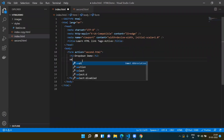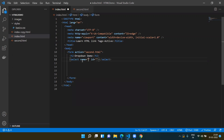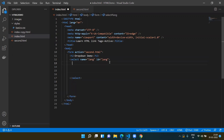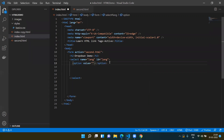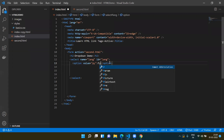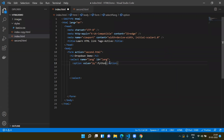Now we are going to create the dropdown by using the select tag. We will give it a name, for example 'language' or 'lang', and also an id of 'lang'. We will be giving the options between the select tag by using the option tag. Let's say this is for Python, with value 'py'.